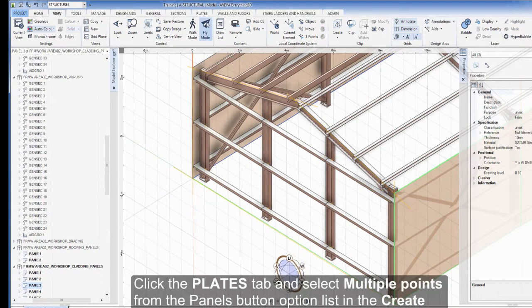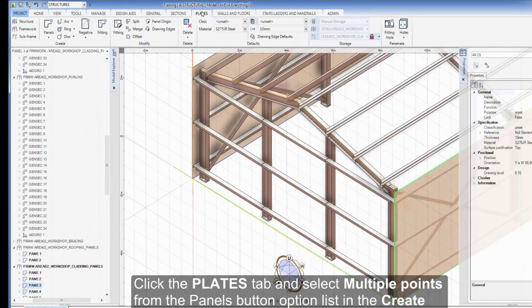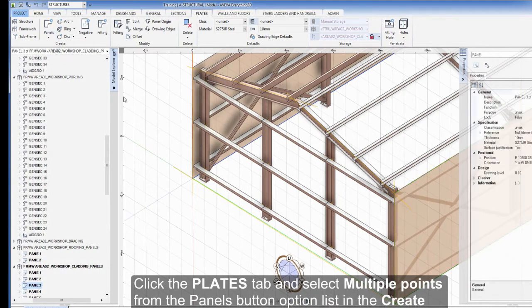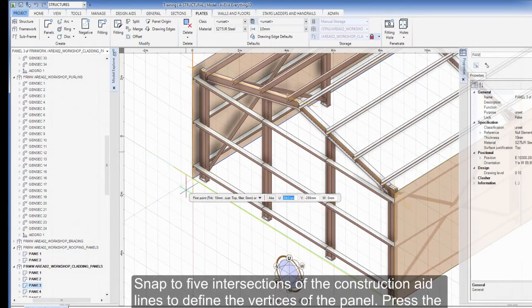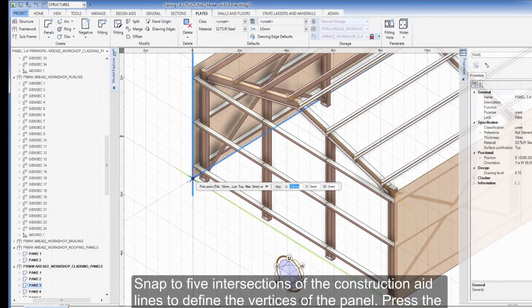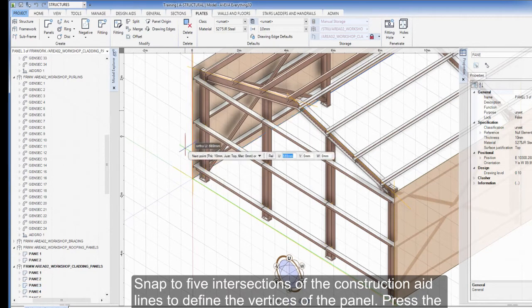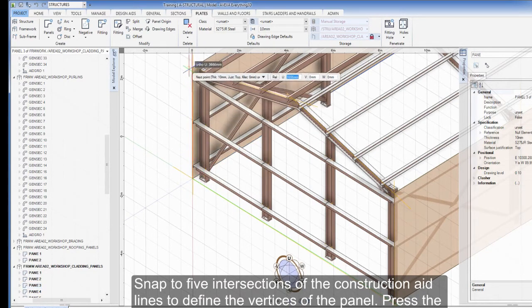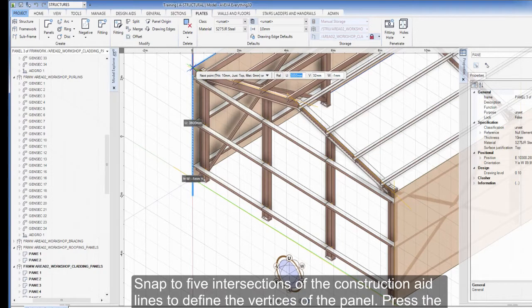Click the Plates tab and select Multiple Points from the Panels button options list in the Create group. Snap to five intersections on the construction aid lines to define the vertices of the panel. Press the Return key to finish and create the panel.